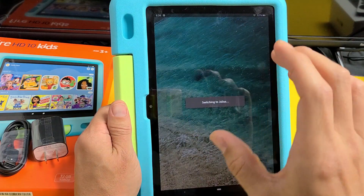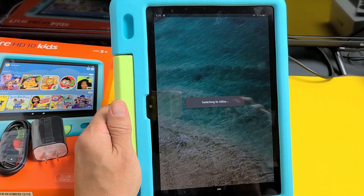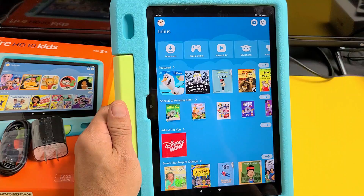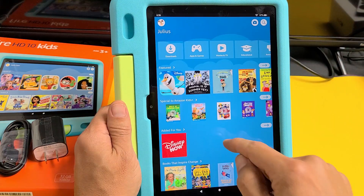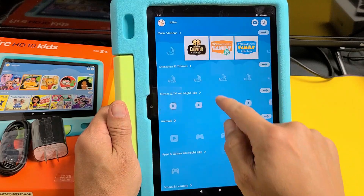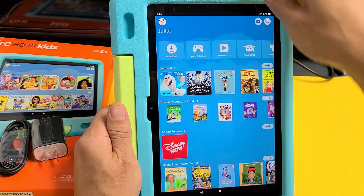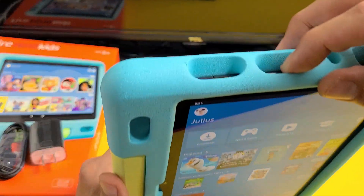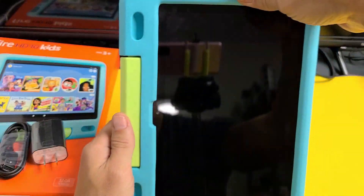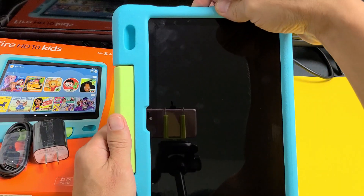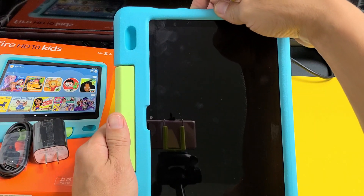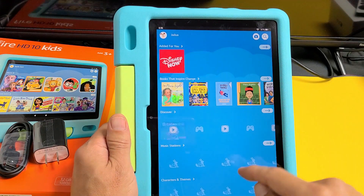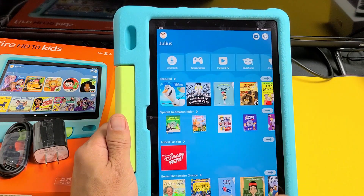Switching to Julius, which is my son's account now. And there we go — we're in business. Now if you go ahead and lock it and unlock it, it's going to be on your child's profile.